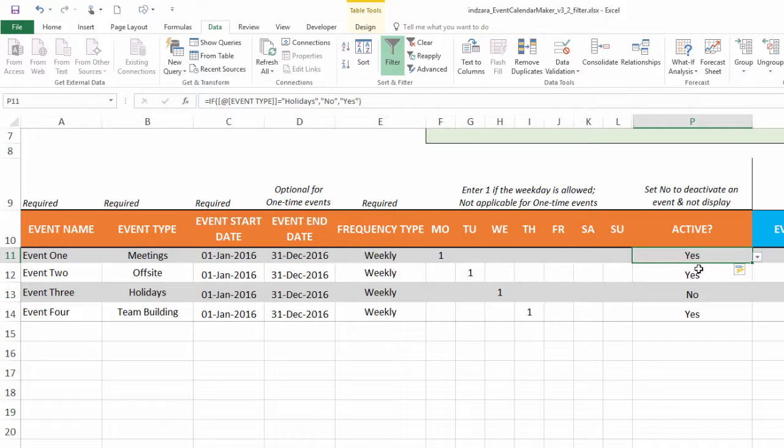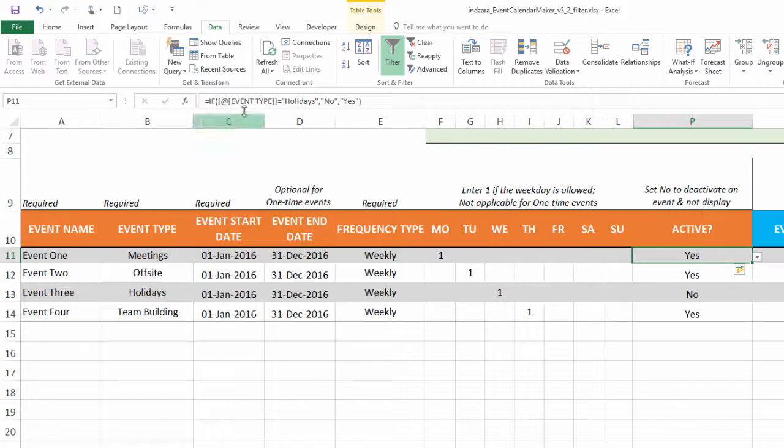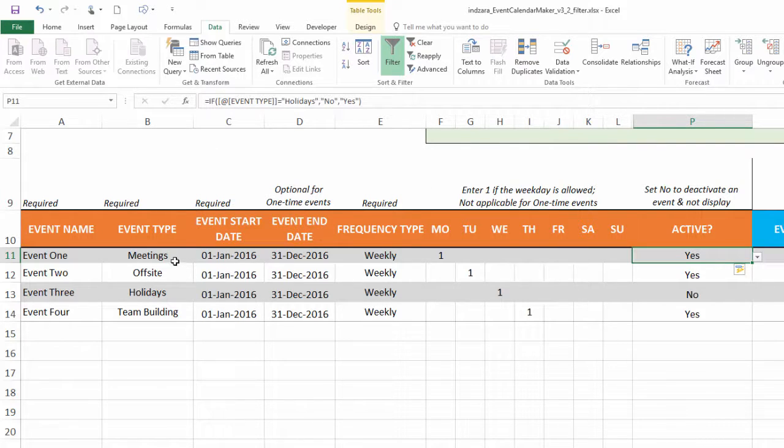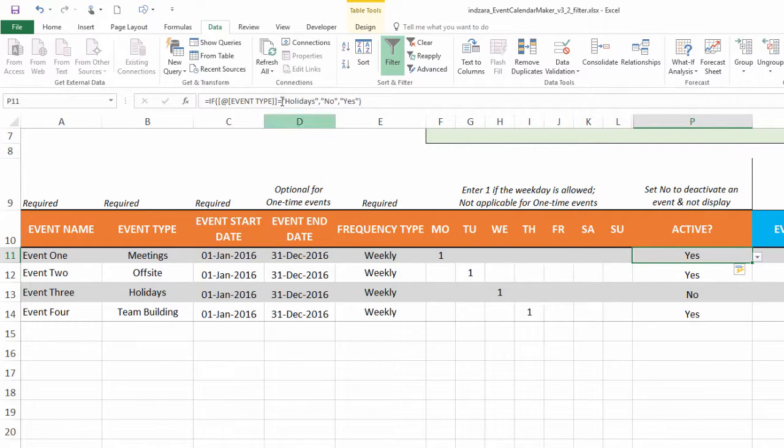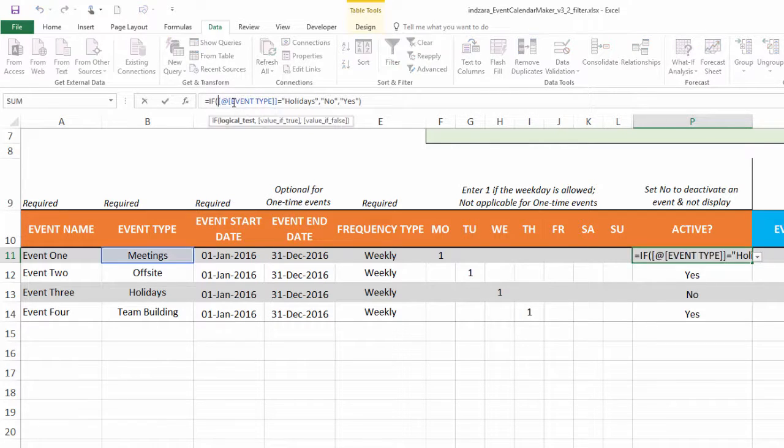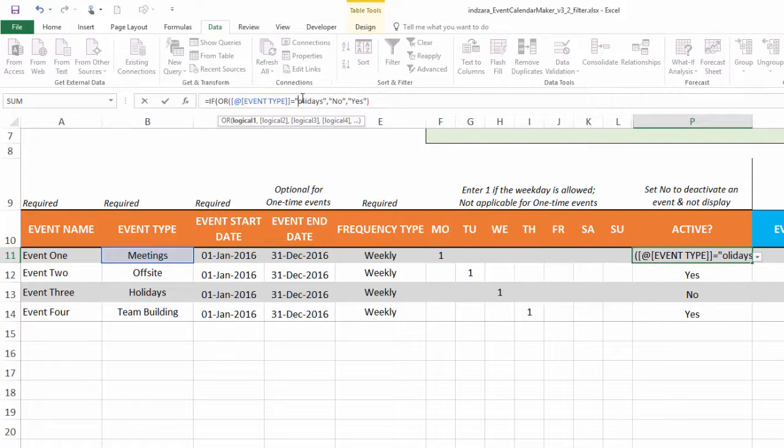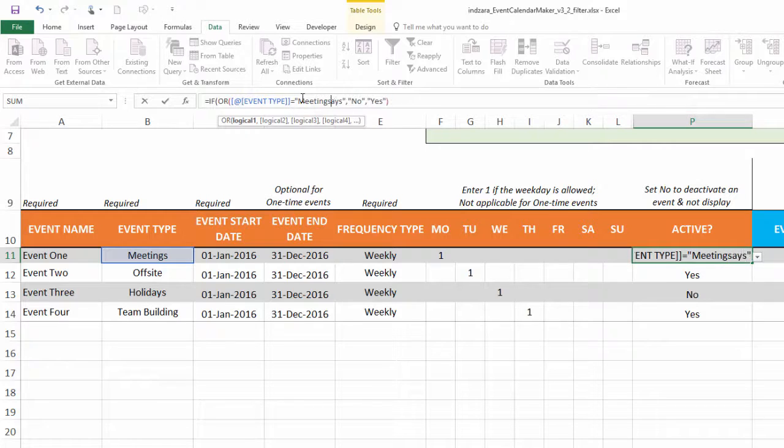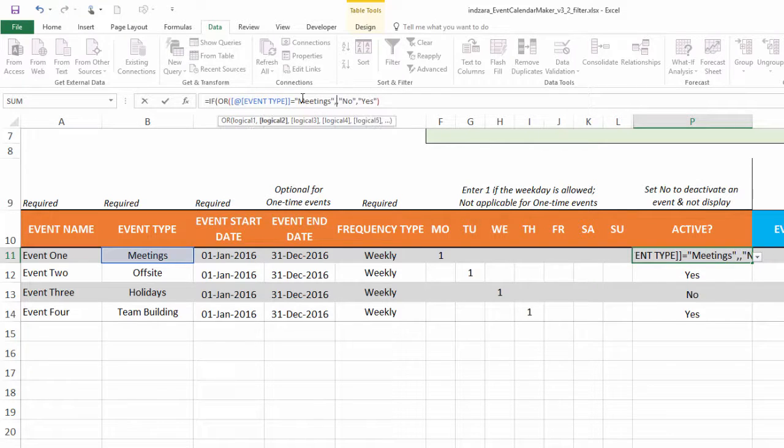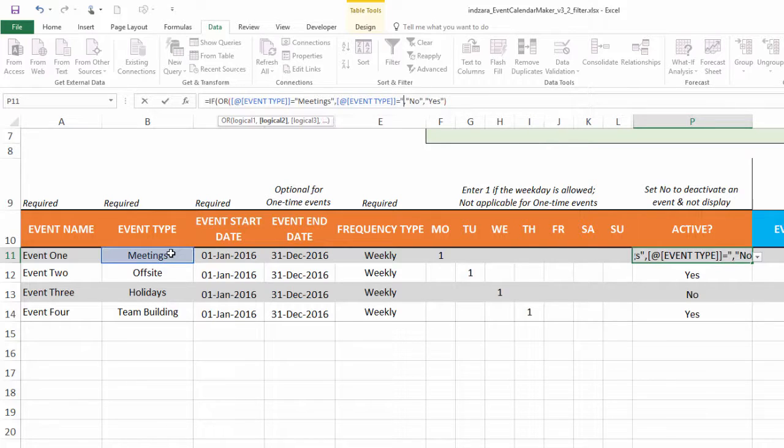So far we've seen how you can display one specific event type or how you can filter out one specific event type. That's great. Now what if I want to select multiple? Let's think about the scenario where I want meetings and offsite to be displayed. What I'm going to do now is edit this formula and say OR condition. So if the event type is meetings, comma, event type is offsite, close parenthesis.